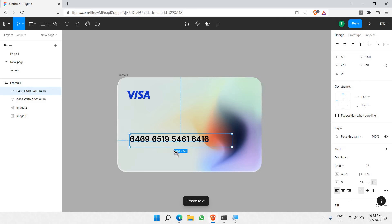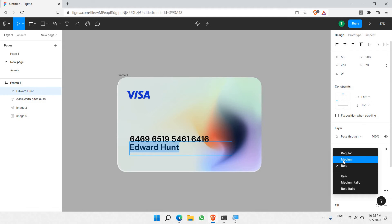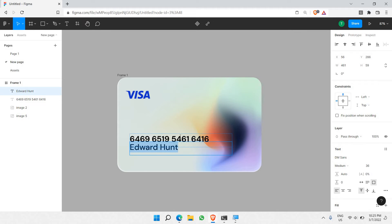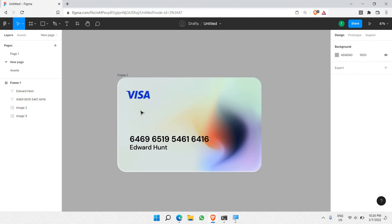One more detail for the bottom: I'll be putting a person's name, for example 'Edward Hunt'. I'll make it medium weight and adjust the size — about 24 should be good. And there you go. So this is the simple design of the card itself.